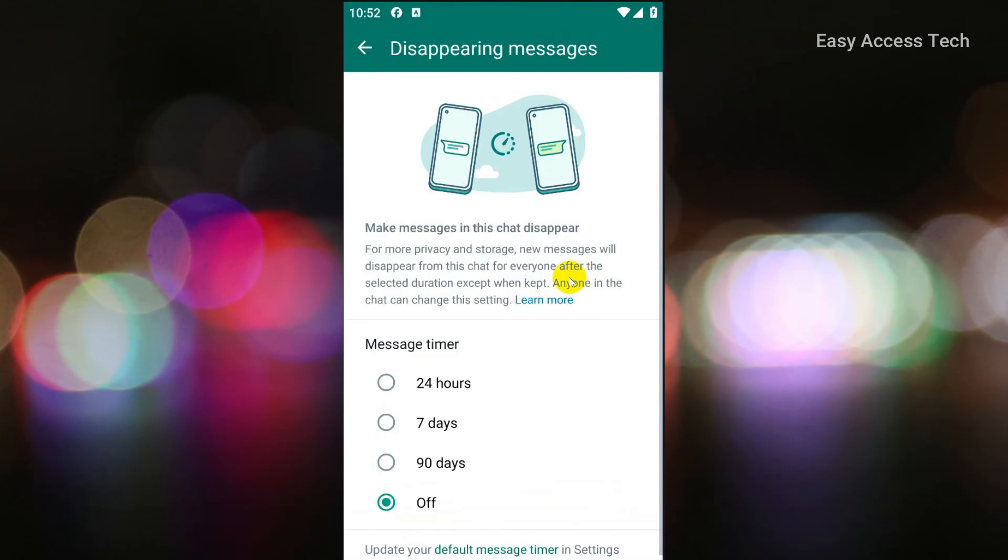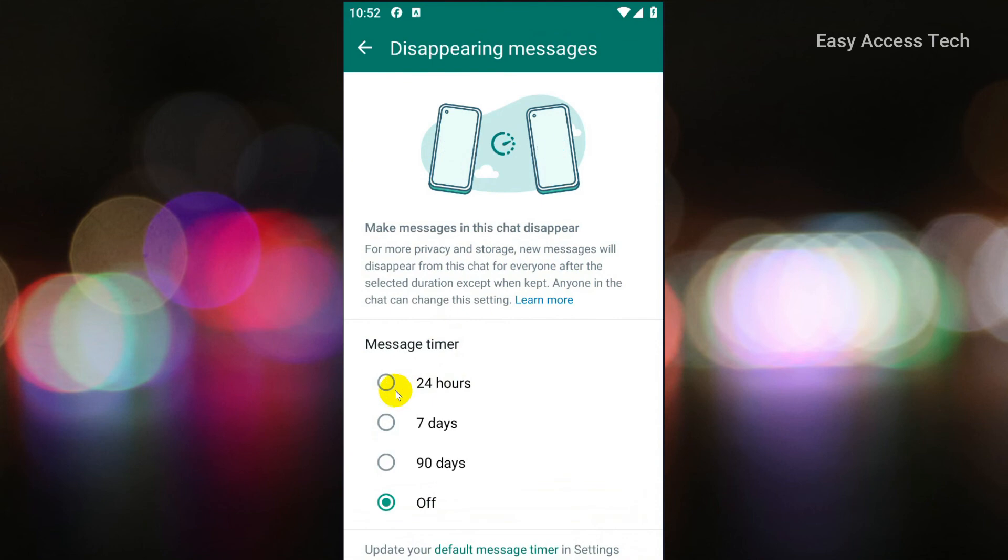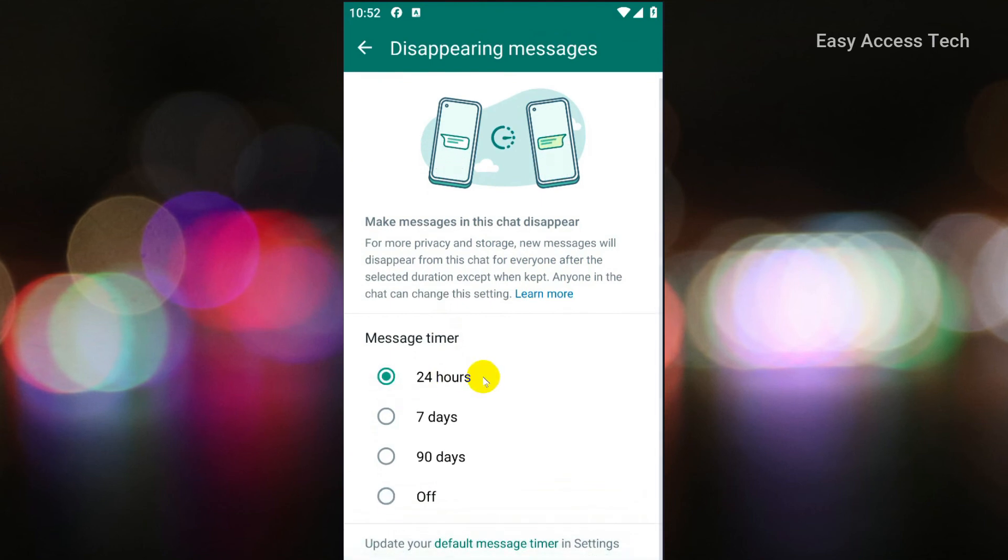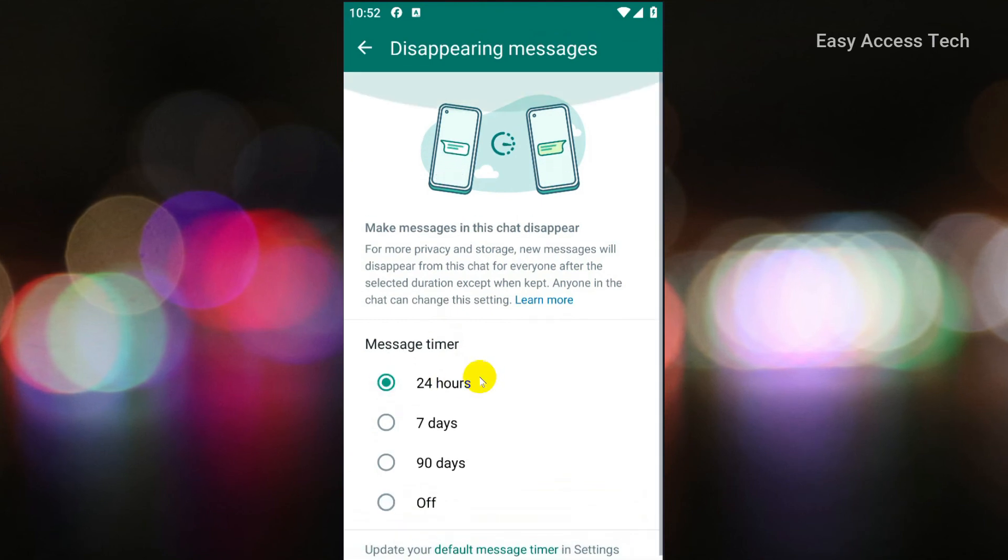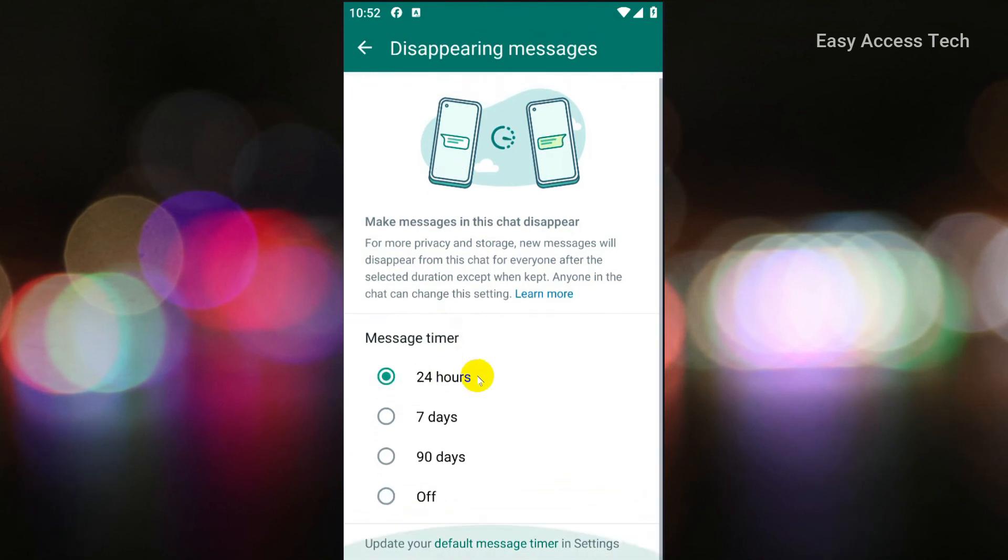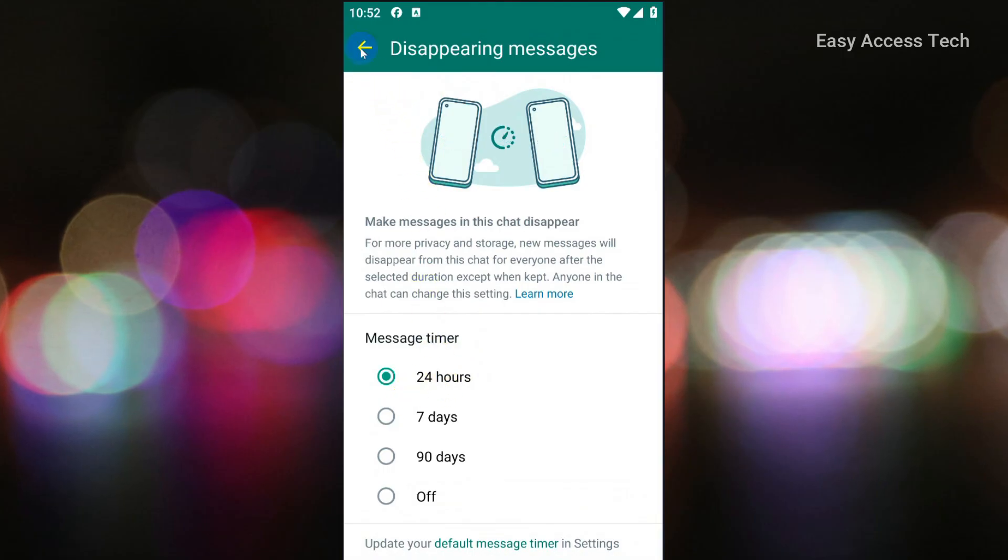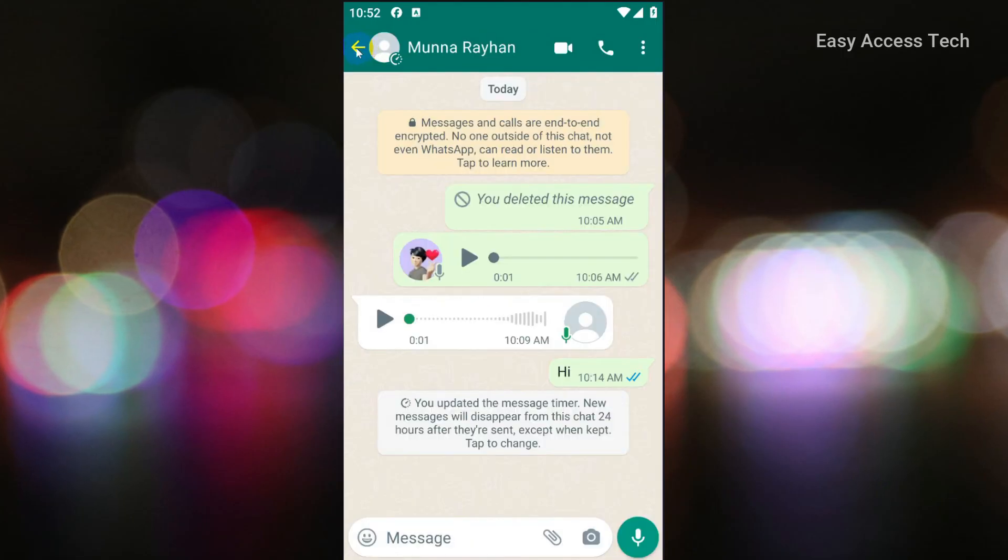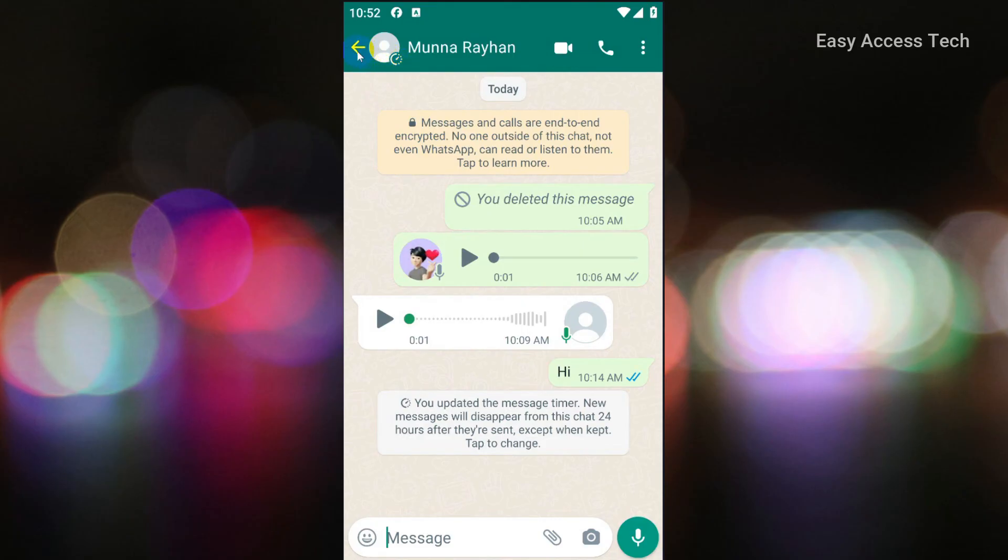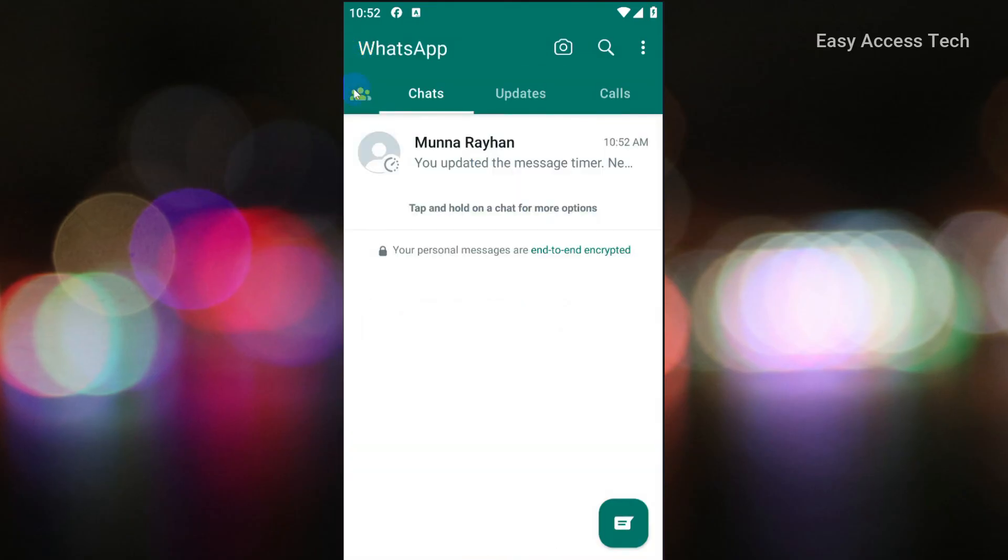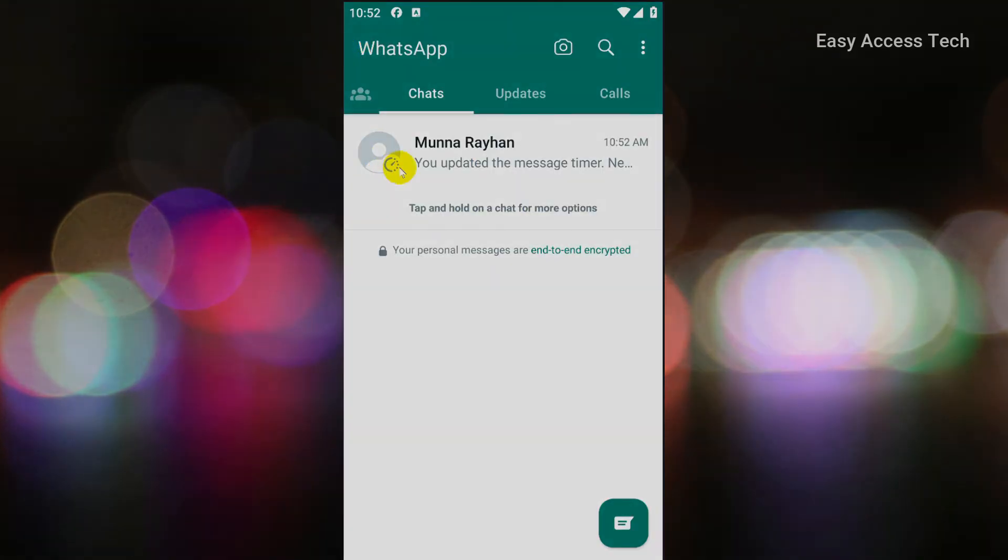Now select the perfect time for you. You can also turn it off from here. Congratulations! You did it! If you found this video helpful, please consider subscribing and hitting the bell icon to stay updated on our next upload. Thanks for watching.